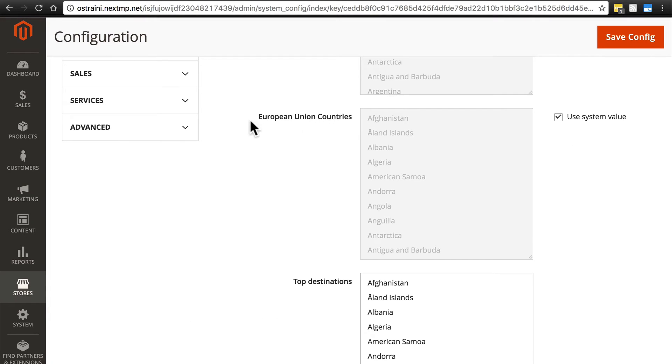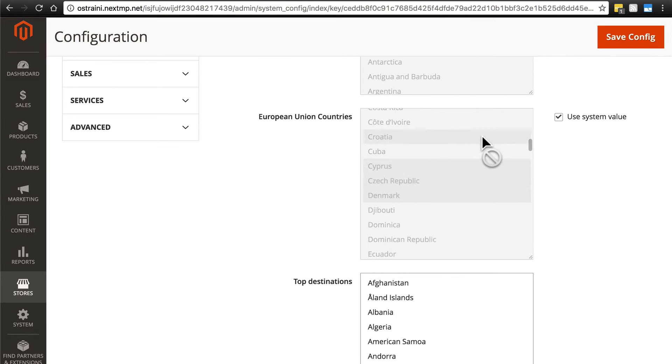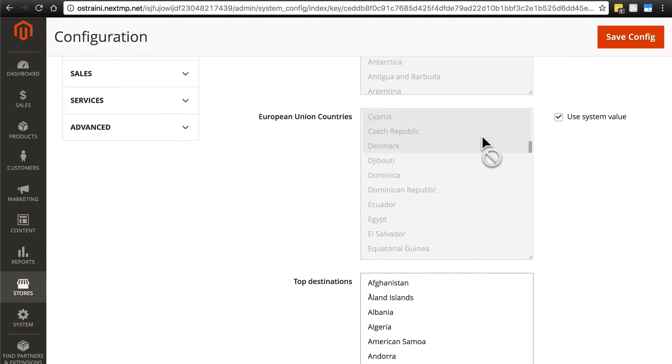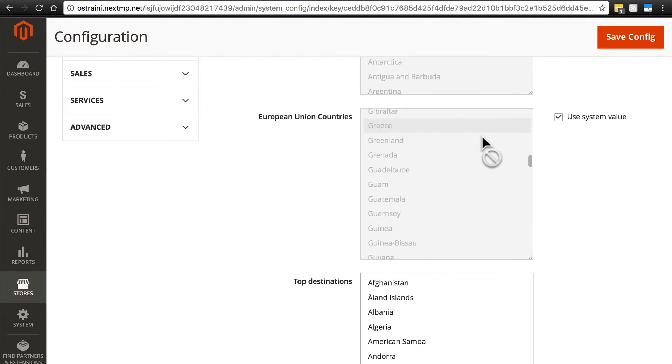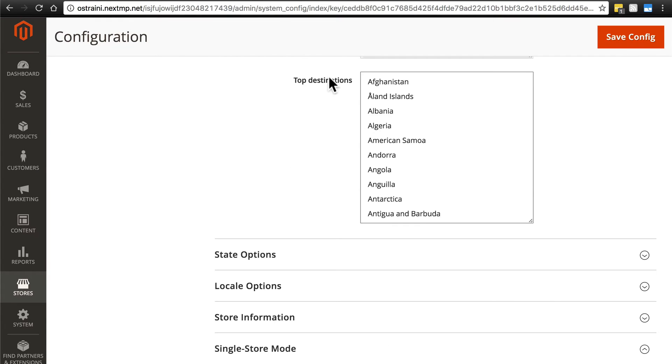Then we have European Union countries, countries that are considered part of the European Union for the purposes of your store or your website. And finally, Top Destinations.